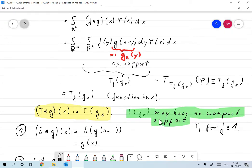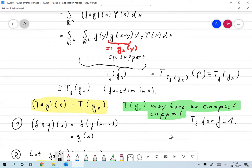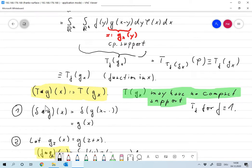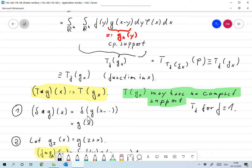Note that T(g_x) may have no compact support — this can be easily seen if you take f equal to one, then this has no compact support unless g is the zero function. As a short example, let's compute the convolution of the delta distribution with function g, evaluated at x: that's delta of g_x, which means evaluate g(x minus y) at y=0, giving just g(x). So convolving a function with the delta distribution gives back that function — delta is the identity element of convolution.